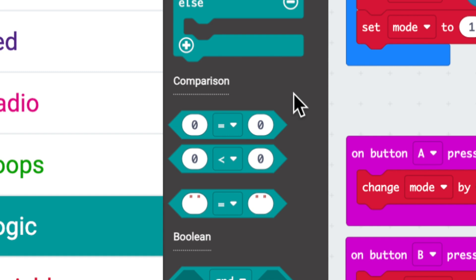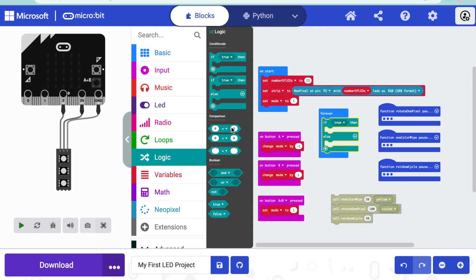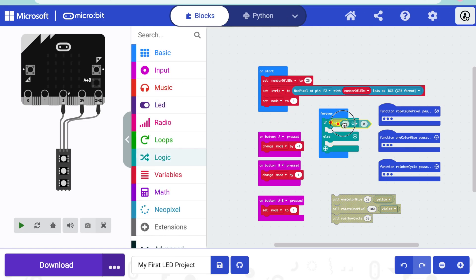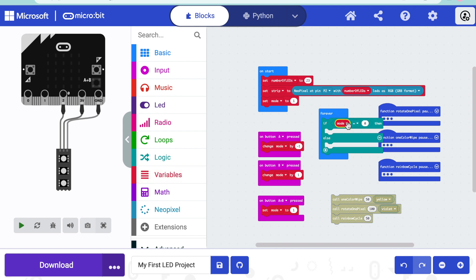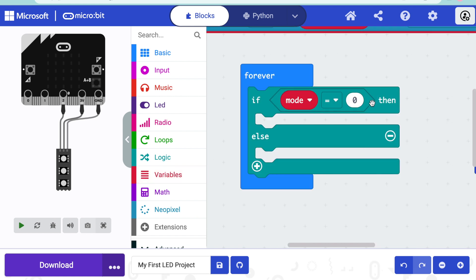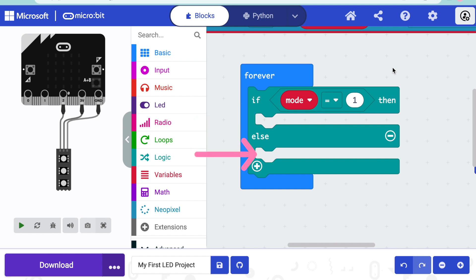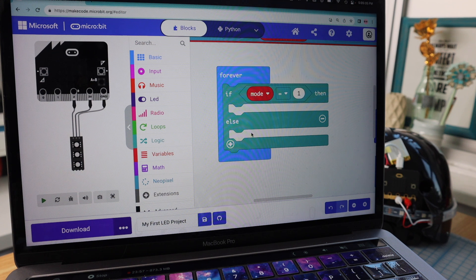I'll head back to the logic drawer and grab the first comparison block and place it in the condition. Then I'll go to the variables drawer, grab my mode variable, and place it in the first spot. I can change the comparison value to one. But this is so that we can make tons of modes, so let's make more.